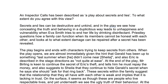Secrets and lies can be destructive and unkind, and in the play we see how concealing the truth and behaving in a duplicitous way leads to unhappiness and vulnerability when Eva Smith tries to end her life by drinking disinfectant. Priestley questions how a family can function when its members cannot be honest with each other, and looks at to what extent damage can be repaired after a secret has been revealed.